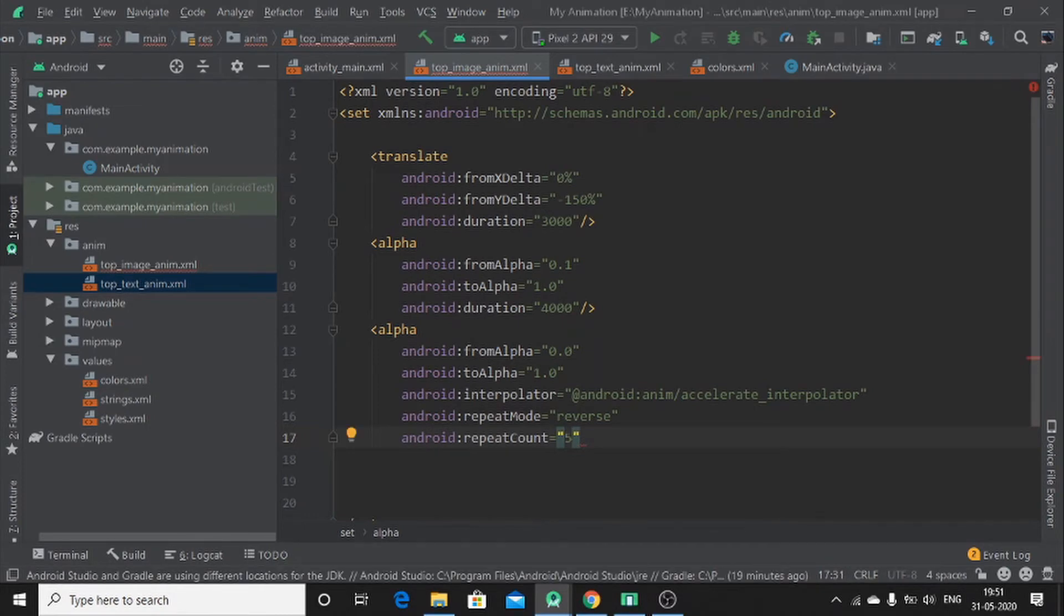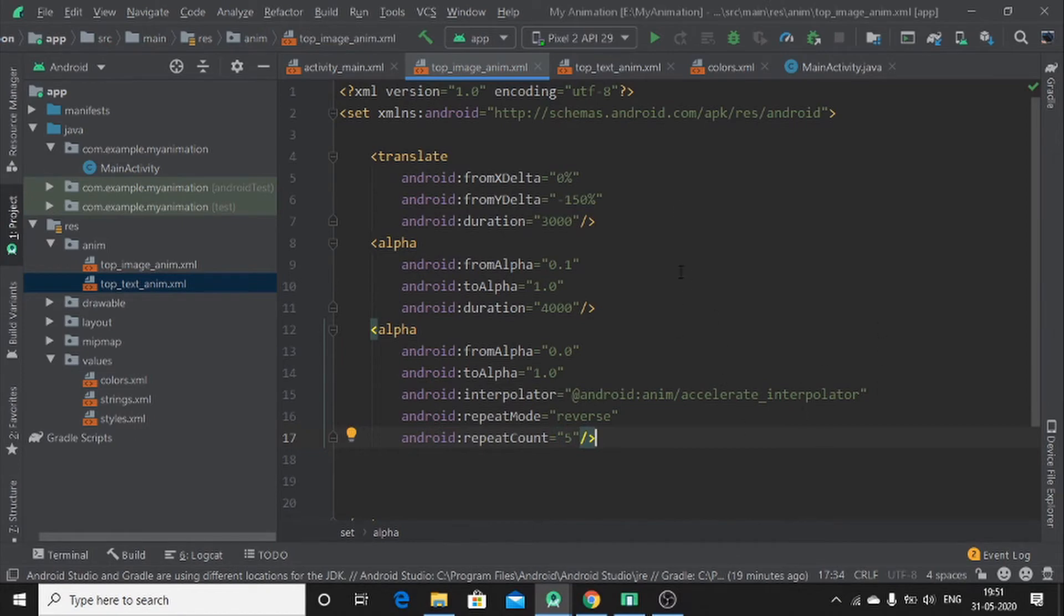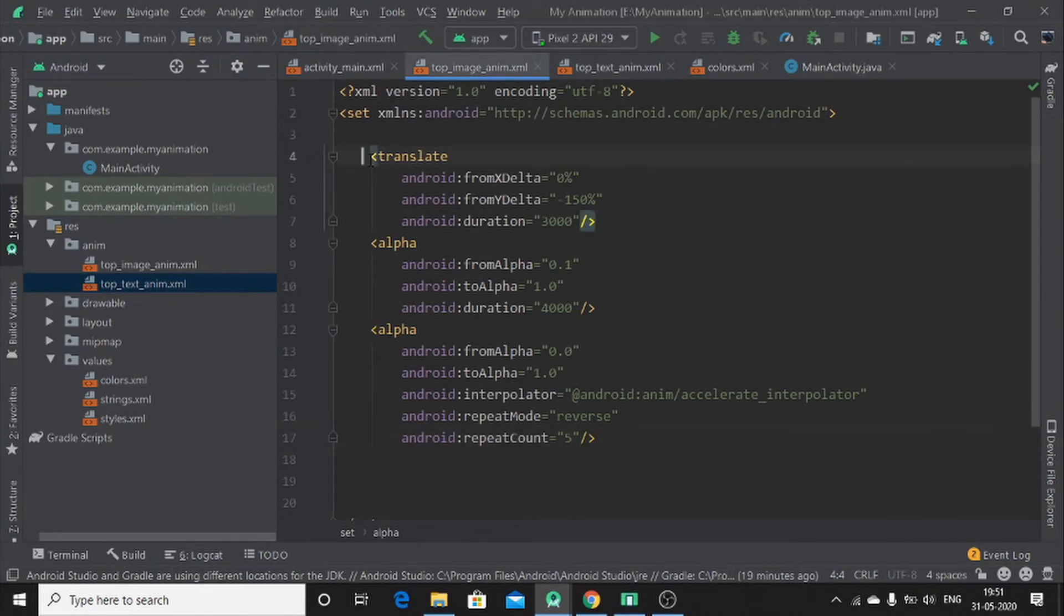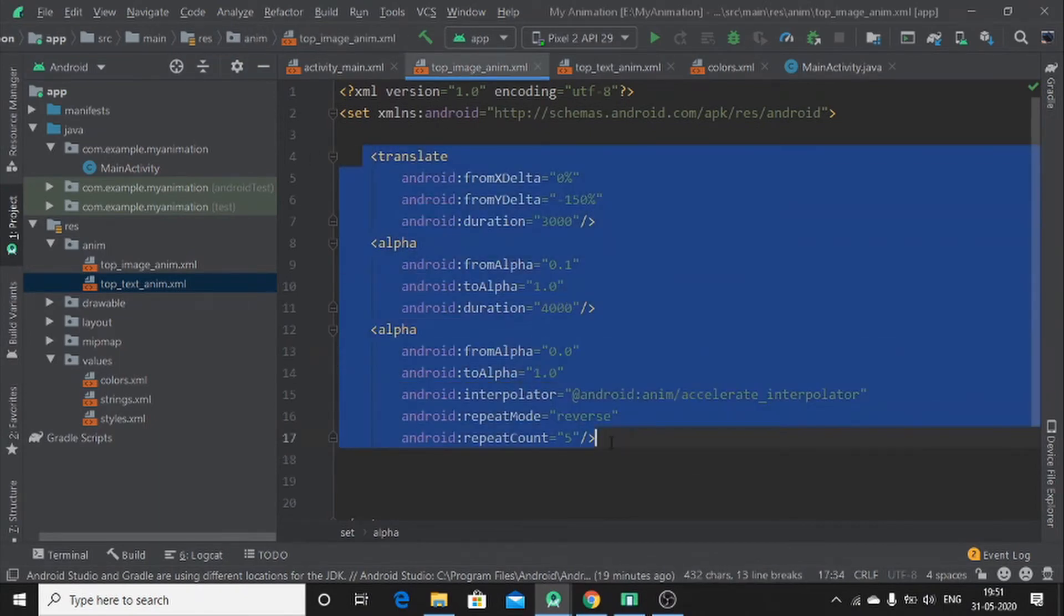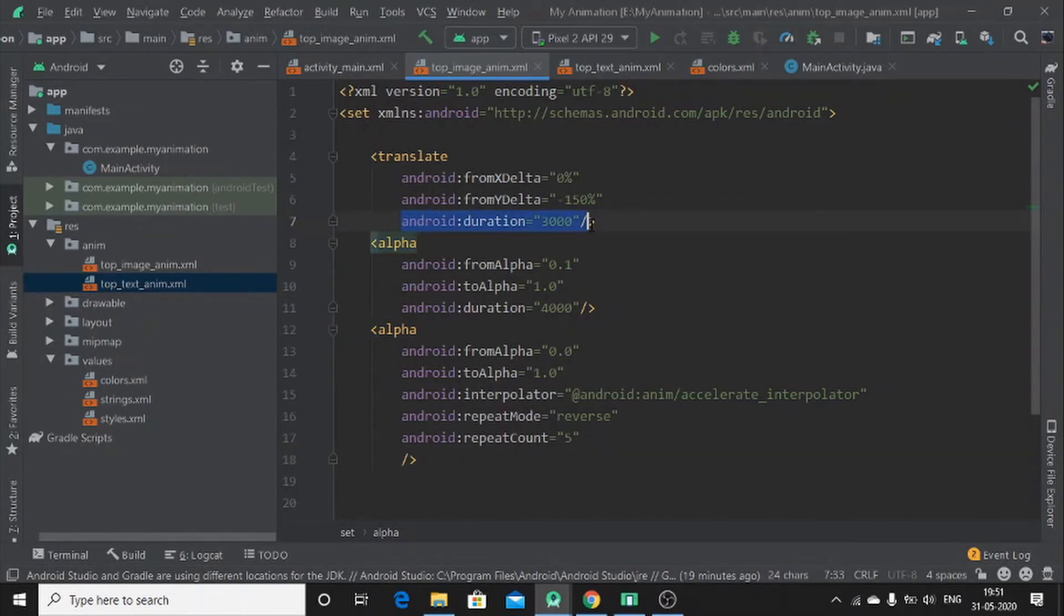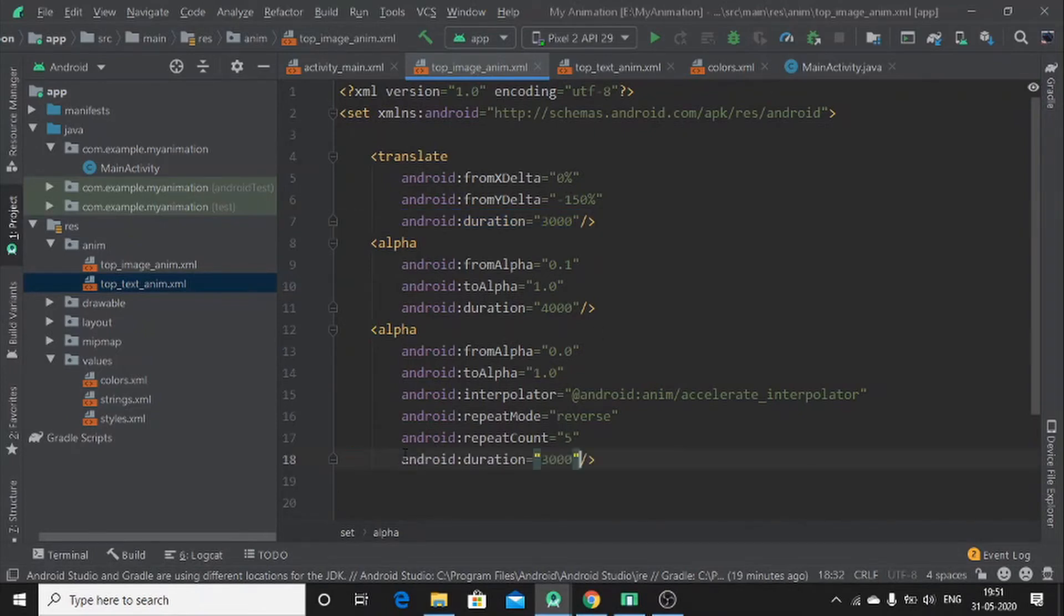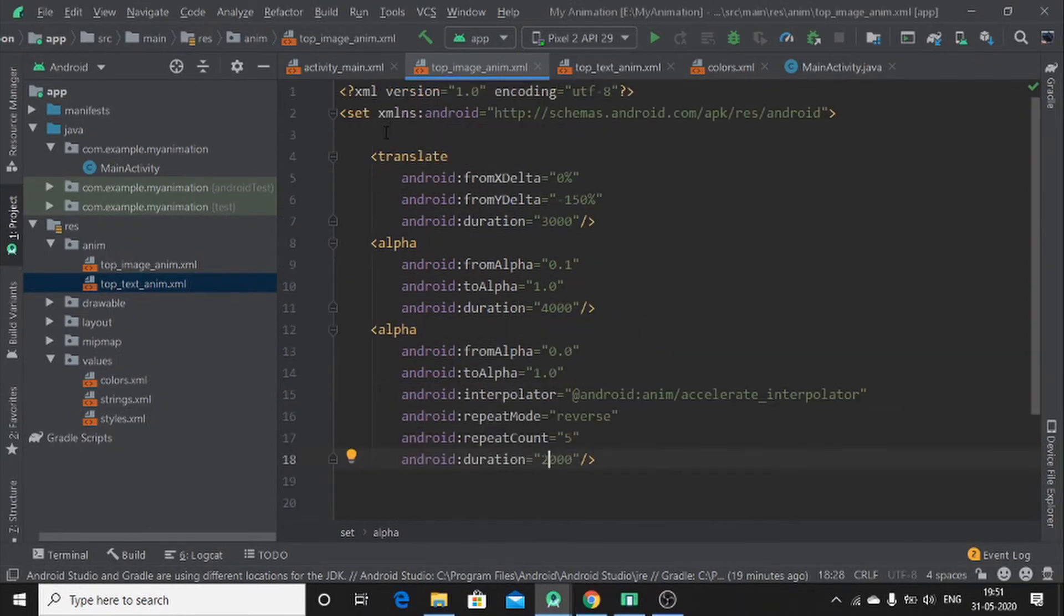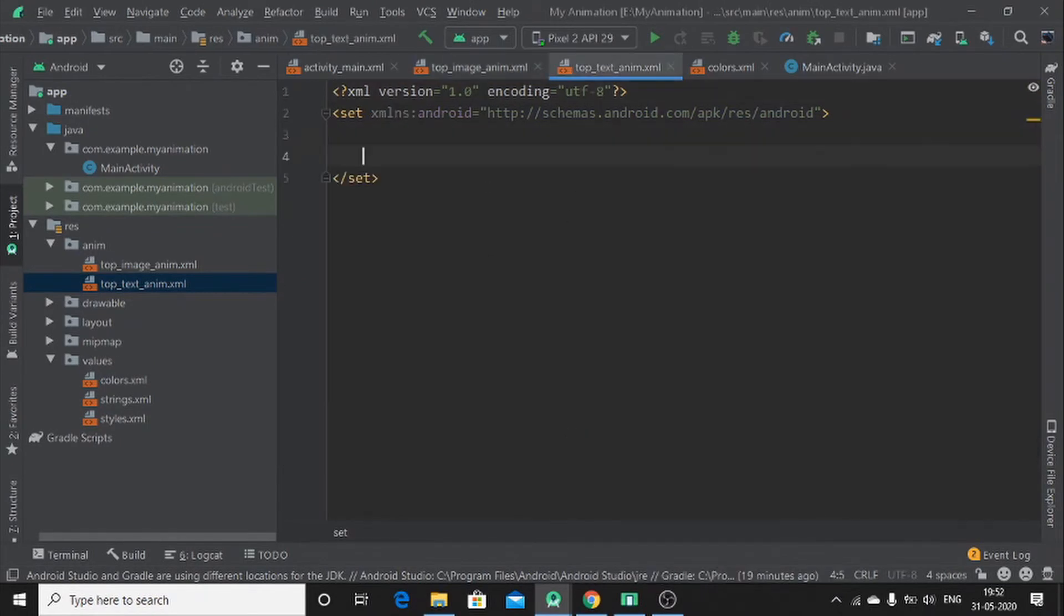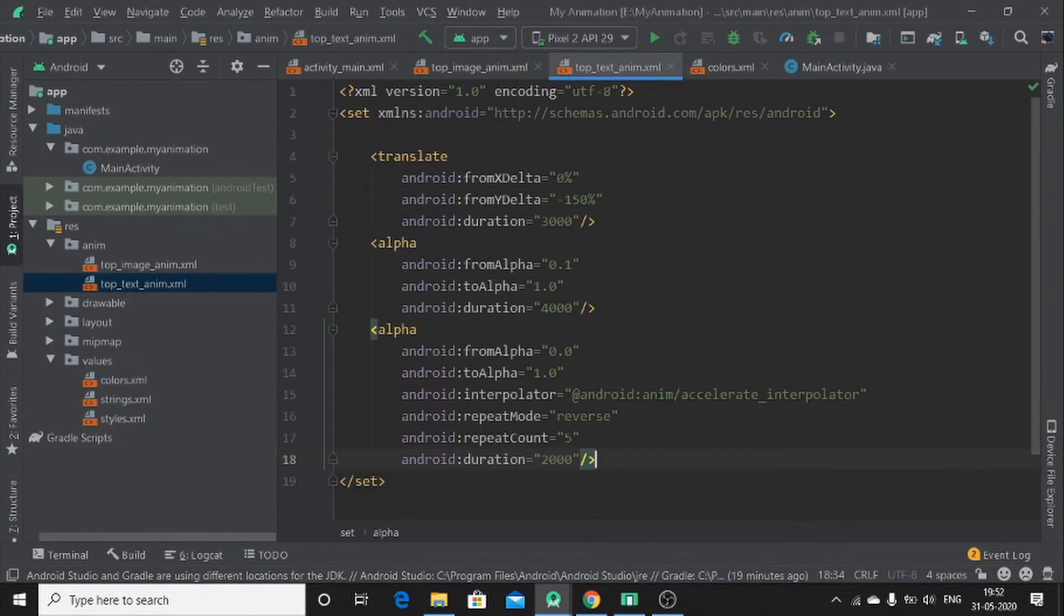Then in top text anim, you just copy this. First of all before copying, you add duration on it. Let me copy this, copy and paste it here. So let me put here 2000 is the duration. Then copy this, copy and paste it here for the text. Okay.